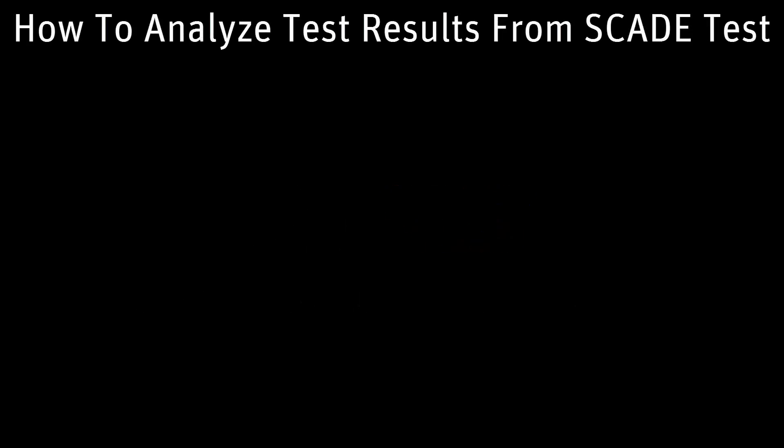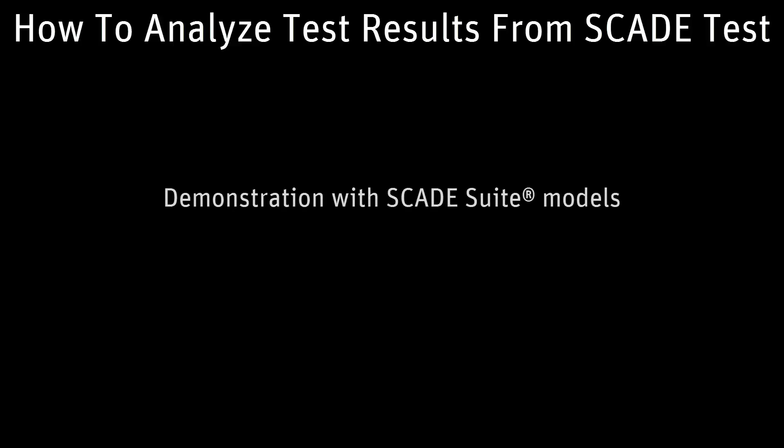Hello! In this video you will learn how to analyze a test result from the SCADE test environment. We will use here a model implemented in SCADE Suite to introduce you to the SCADE model and test coverage.